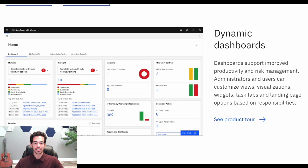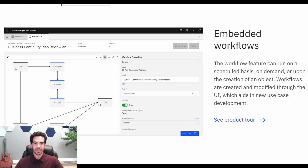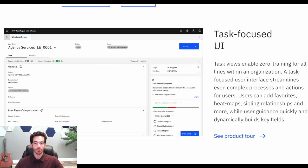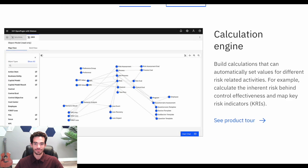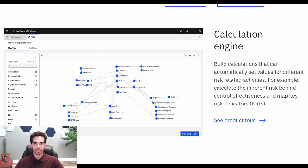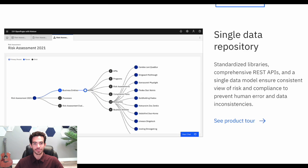OpenPages with Watson is a robust and integrated platform designed to help organizations of all sizes manage their GRC needs effectively. OpenPages is really unique because of its wide assortment of modules, each tailored to meet a variety of specific and different GRC use cases.